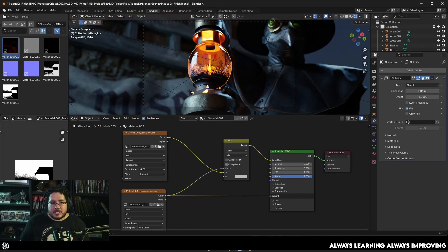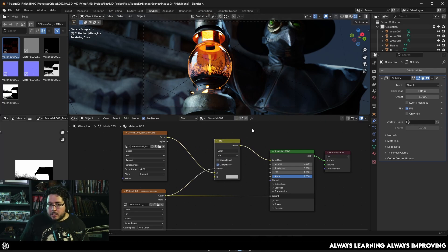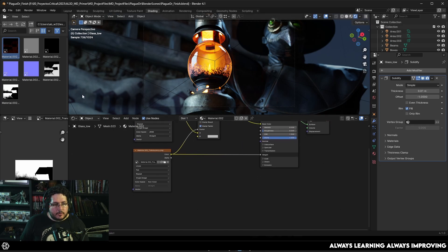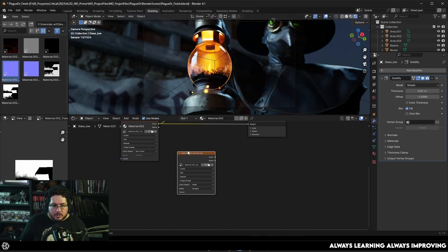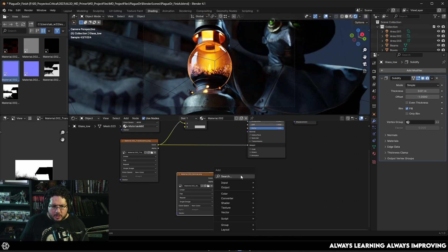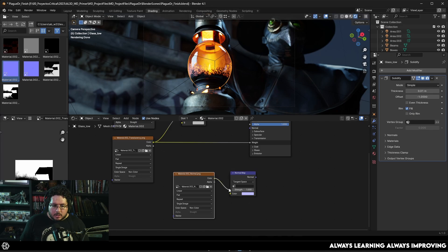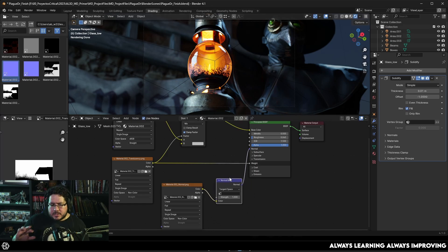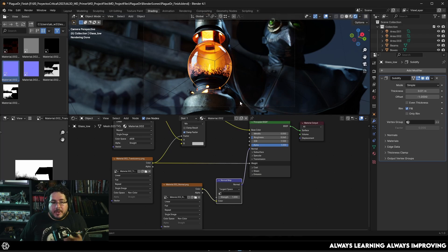That's how we connect the color. You can add a Levels or a Ramp node to change how intense the soot is — I really like how this looks, so I'll keep it. I'll increase the roughness slightly on the glass to make it a bit more frosted. The final thing to add is the normal map information. Set its color space to Non-Color, connect it into a Normal Map node — the color goes into the color input and the normal output goes into the Normal input on the shader. This adds all the micro details and dents we added to the glass. If the normal map looks inverted, you can flip the green channel, but it should be fine since we used OpenGL.